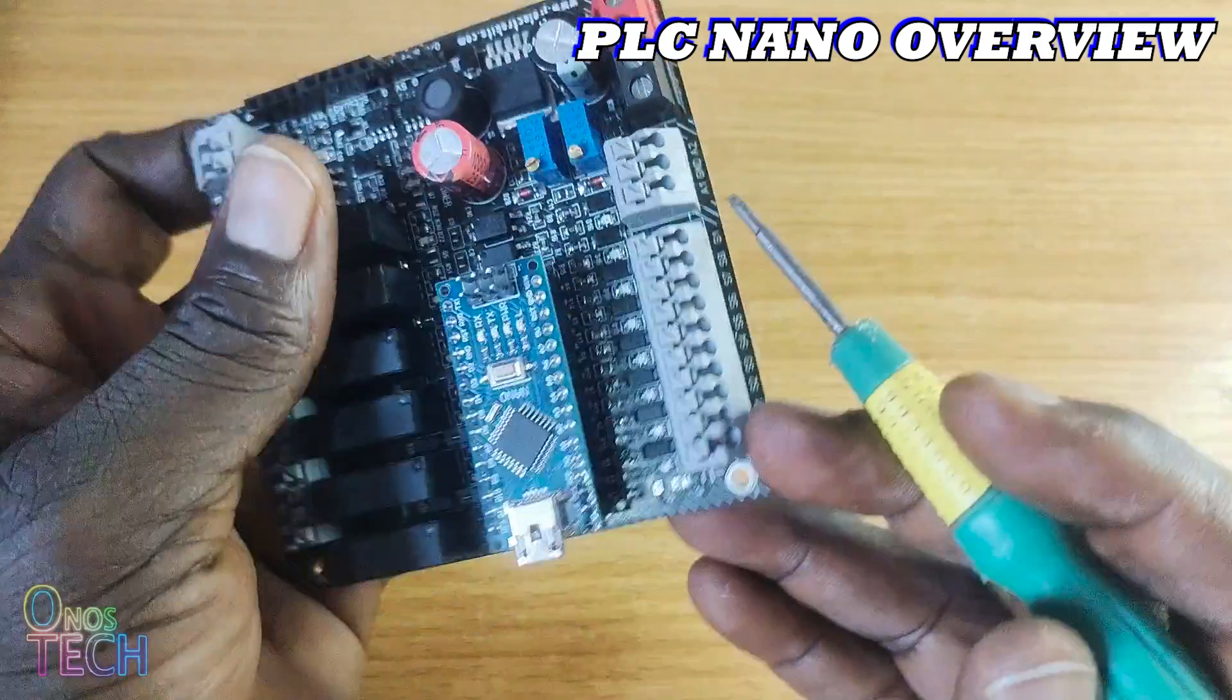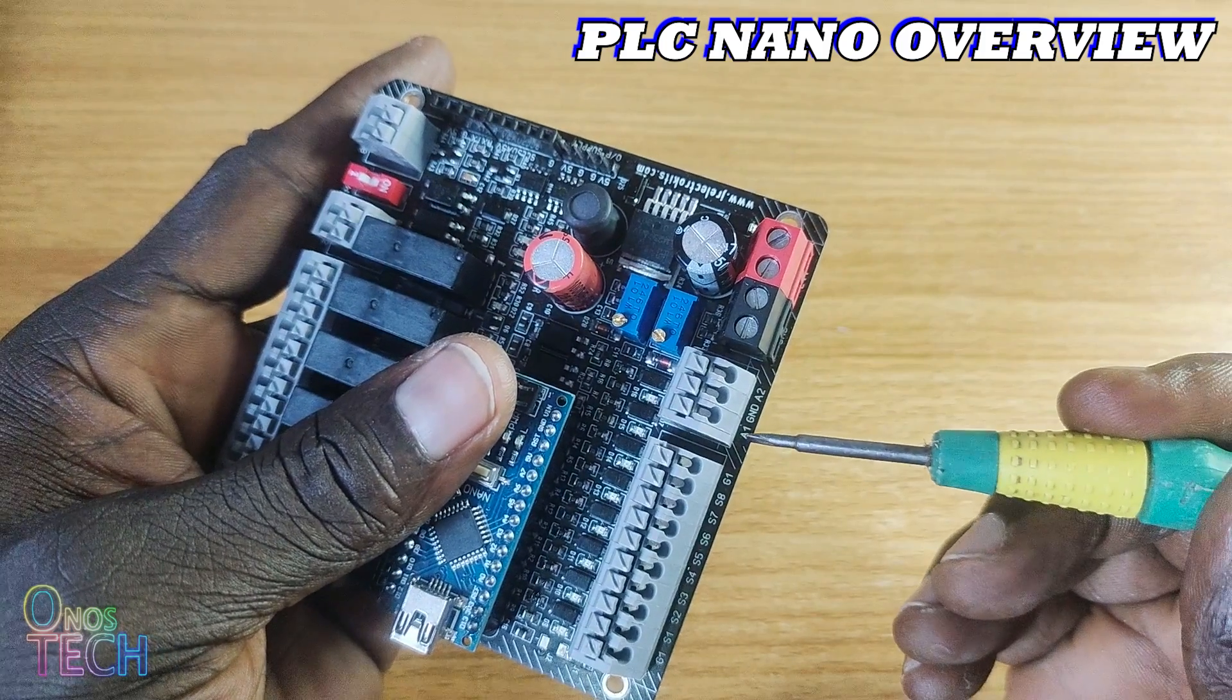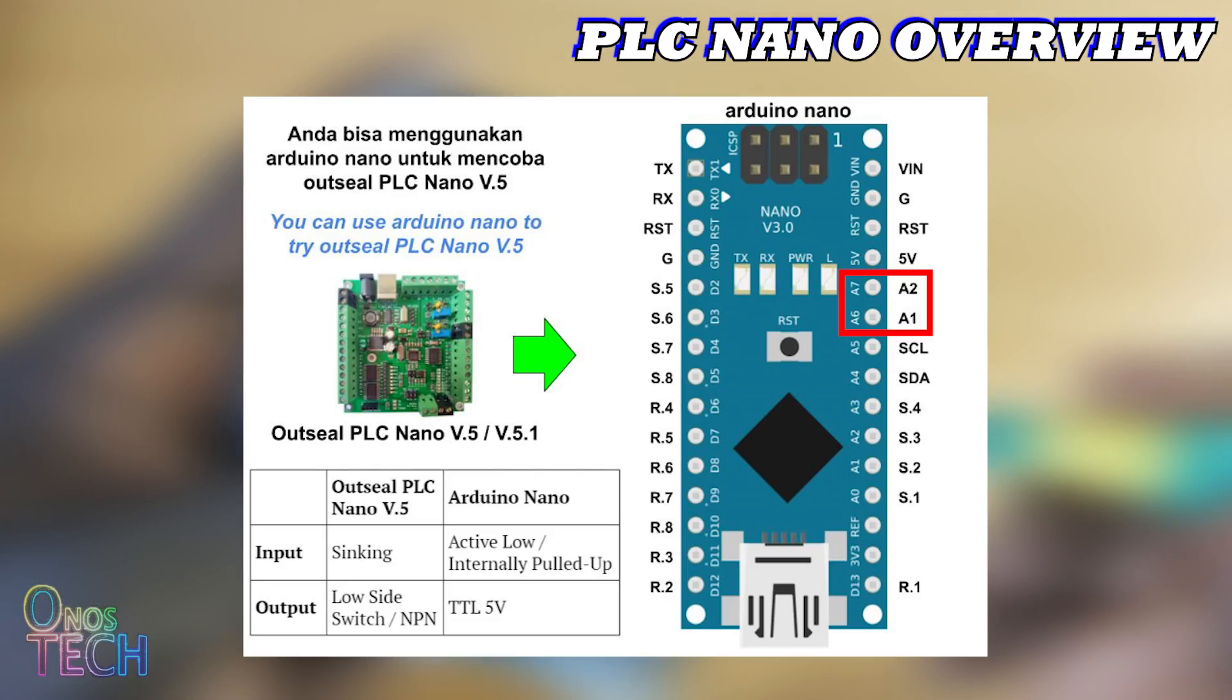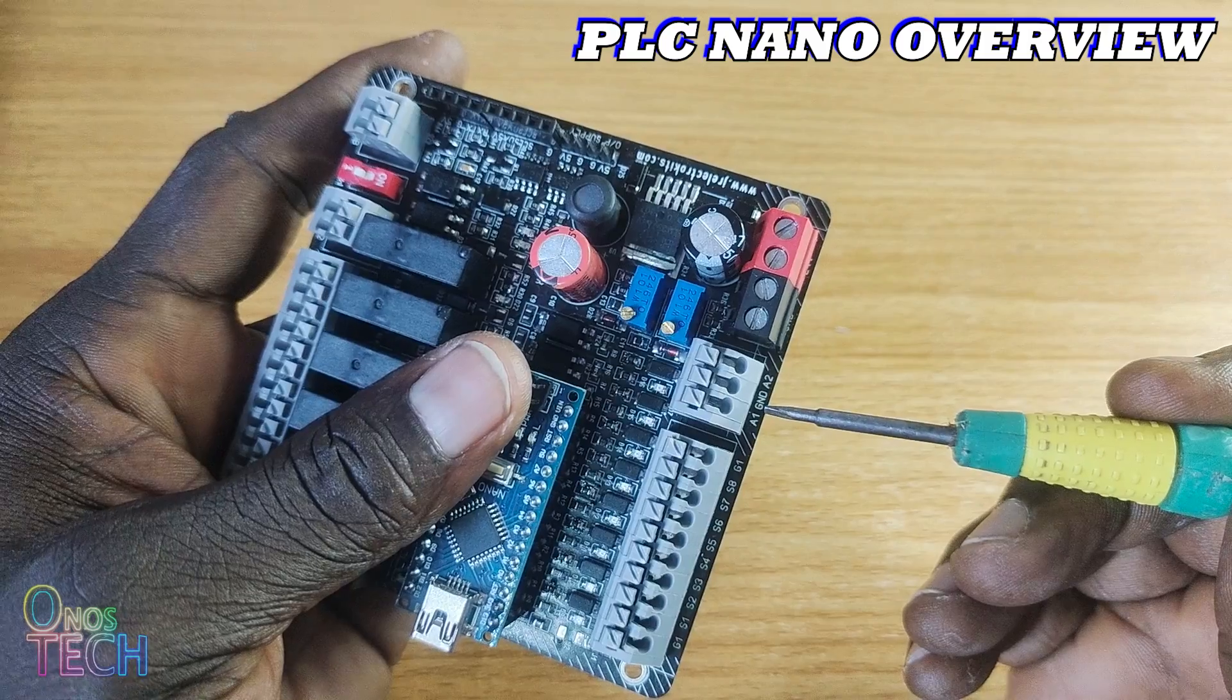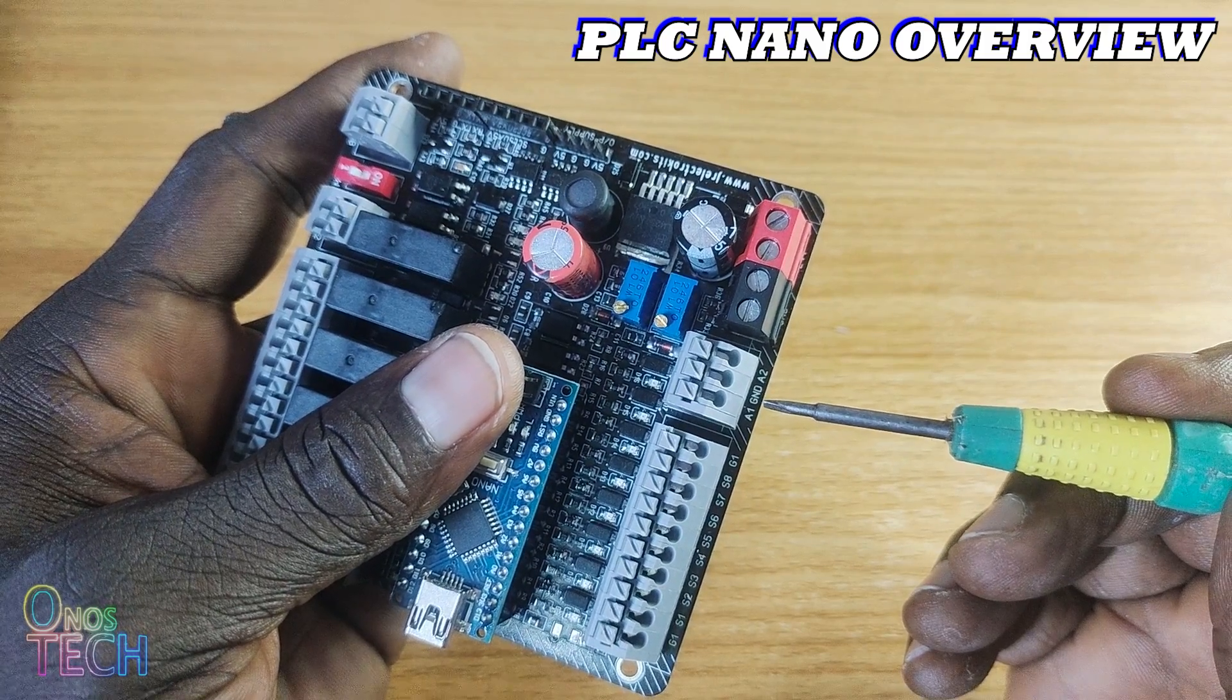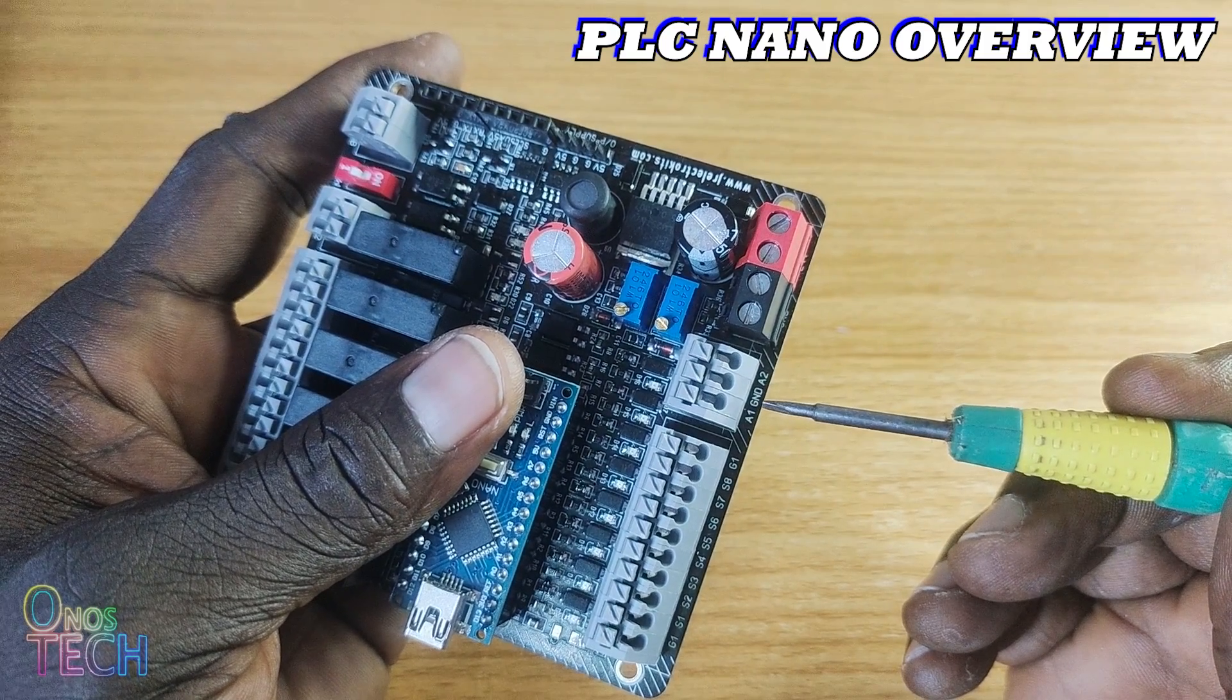There are only two analog inputs, A1 and A2, corresponding to the Arduino Nano pins of A6 and A7. The analog input terminals can either read 4 to 20mA current or 0 to 5V DC.